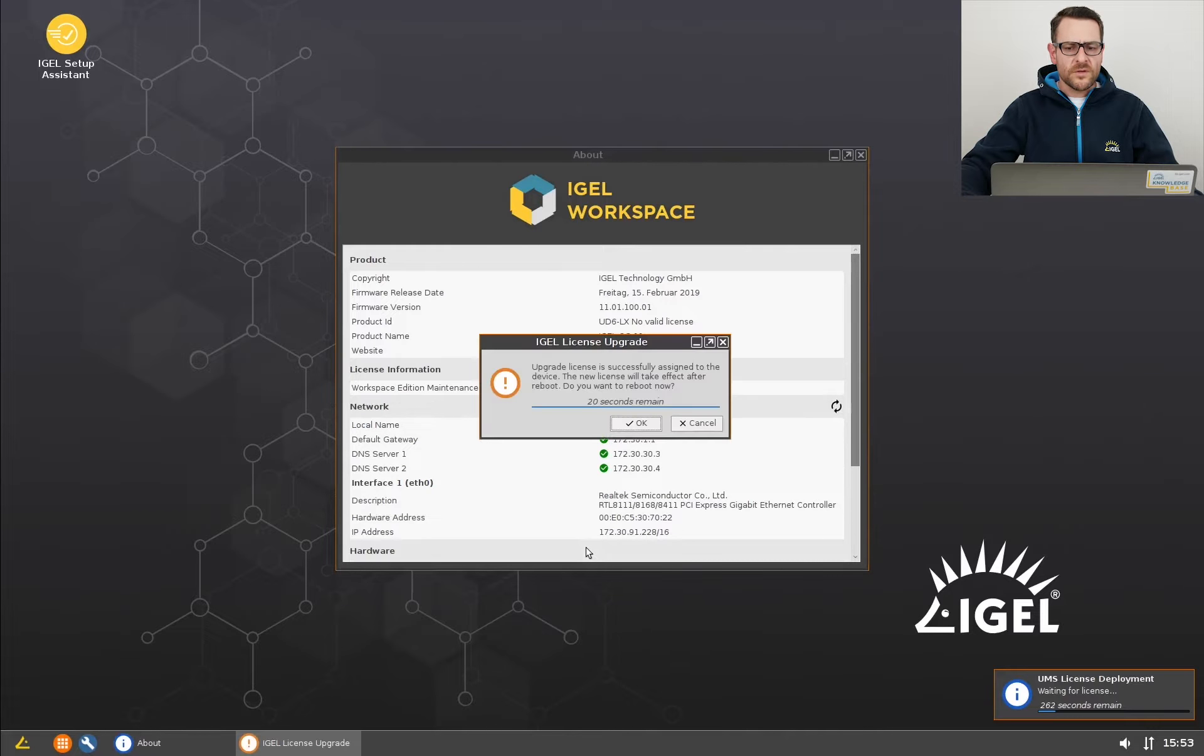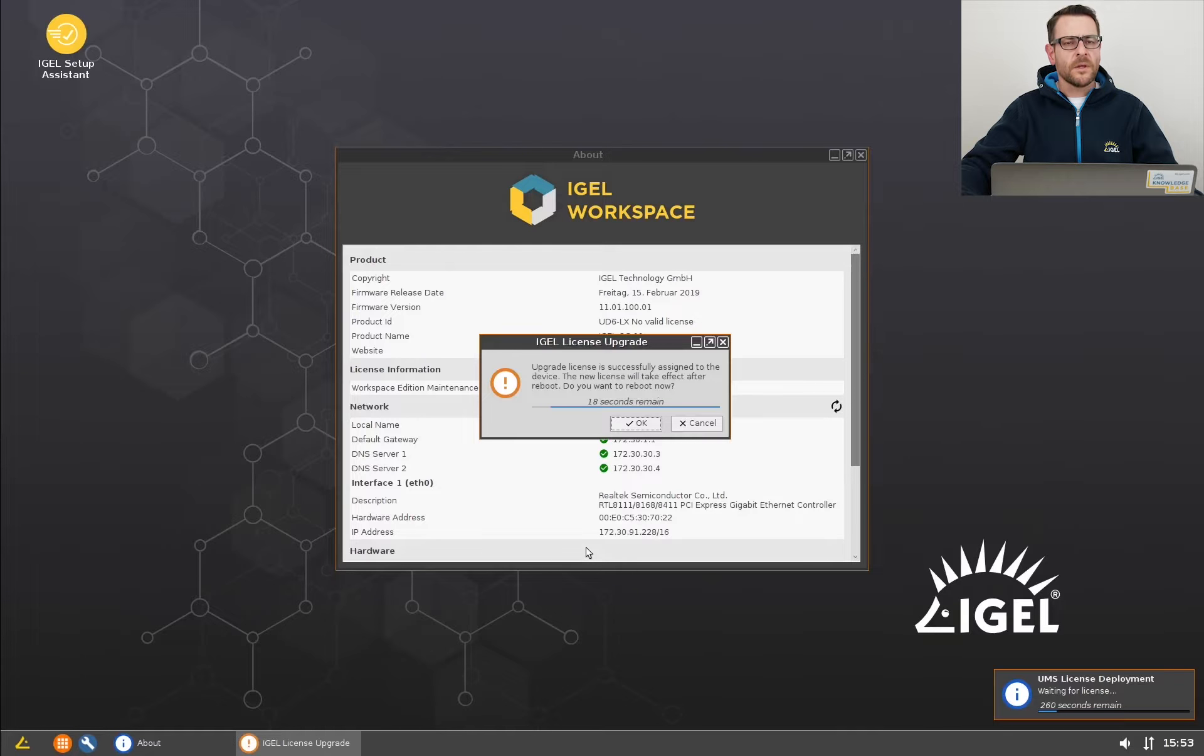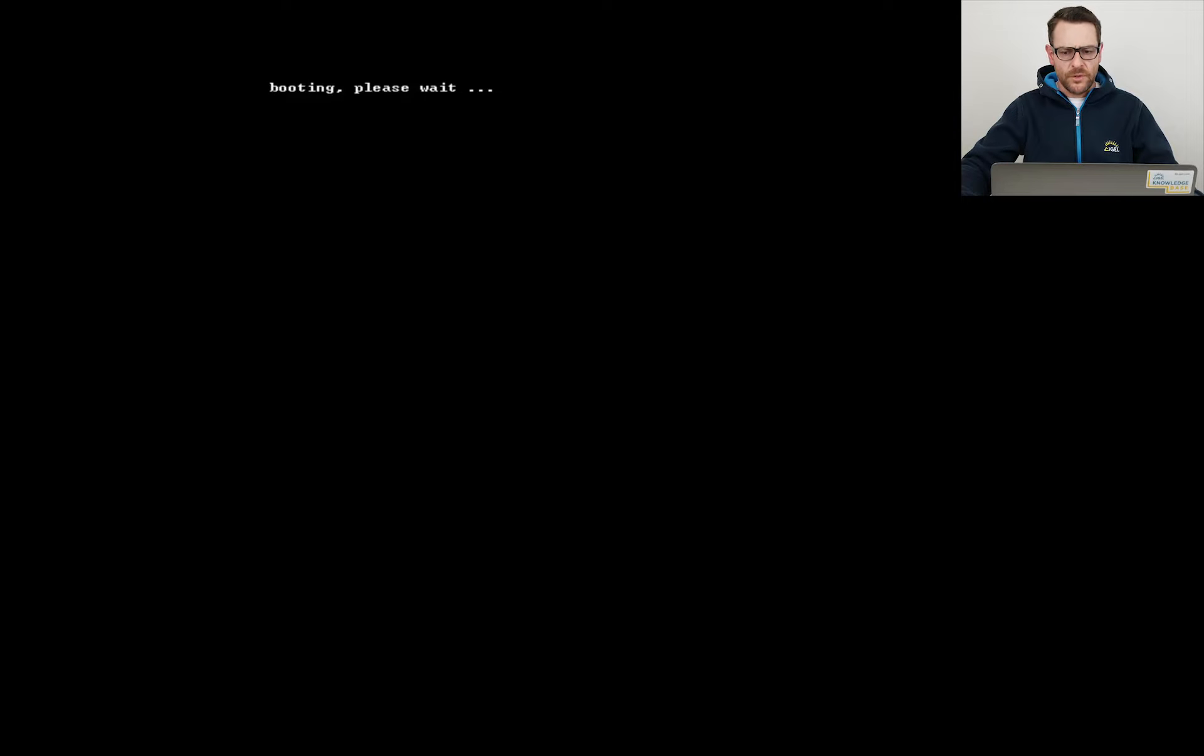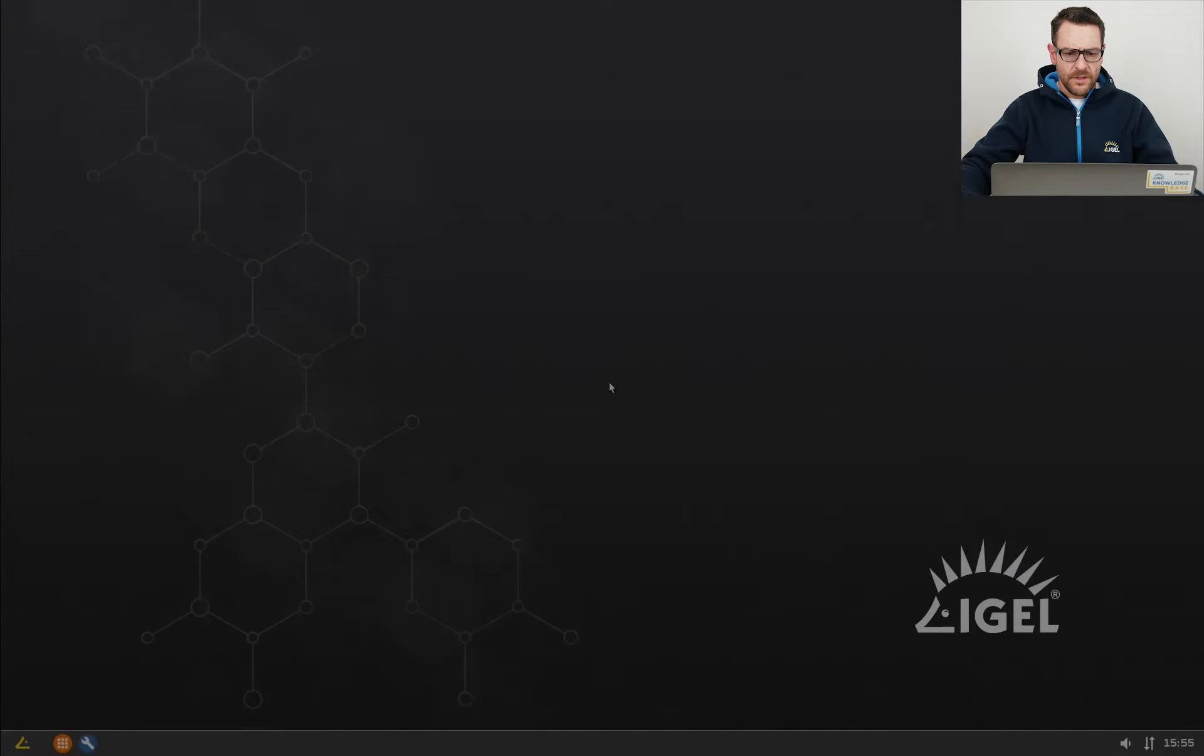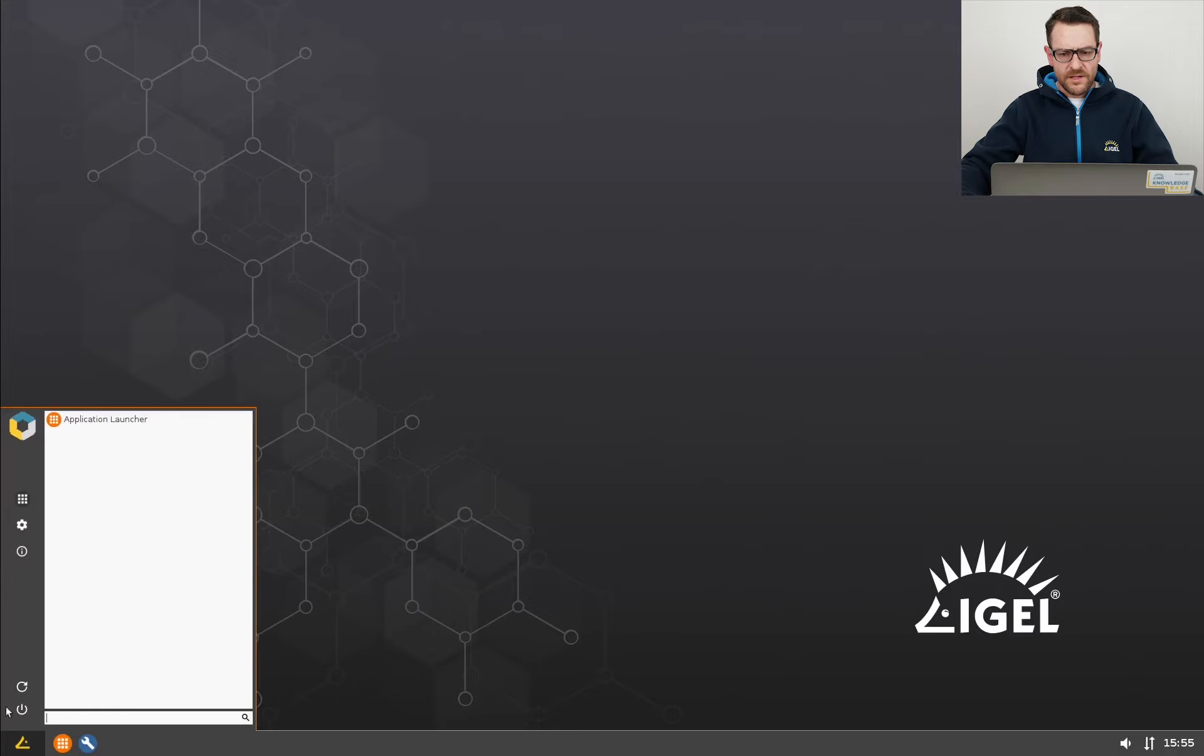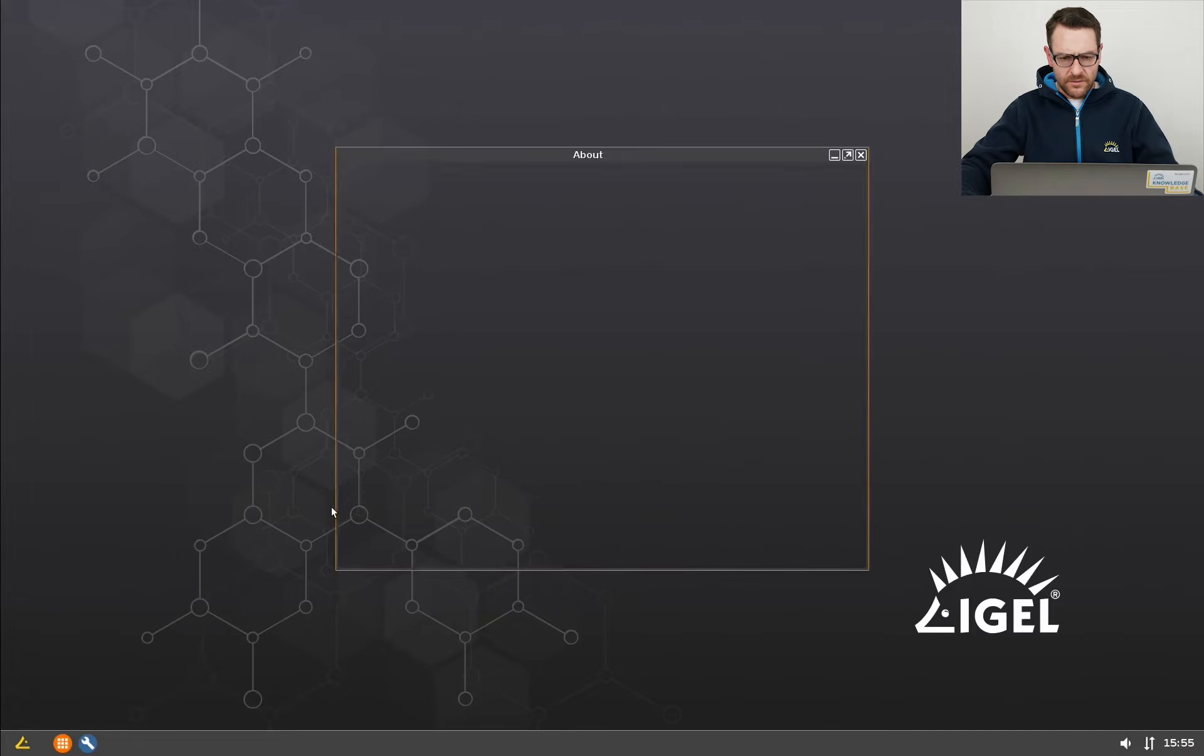This happens on the endpoint at the same time. The user gets the license message and should reboot the endpoint. And that is the result after the reboot. The license information has been updated.